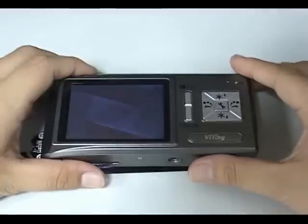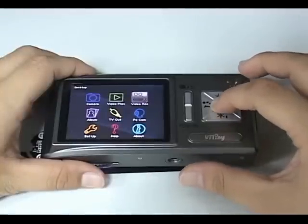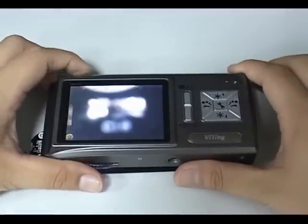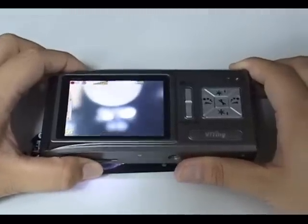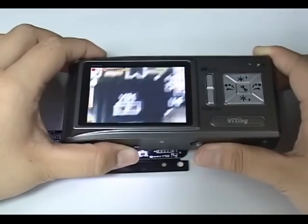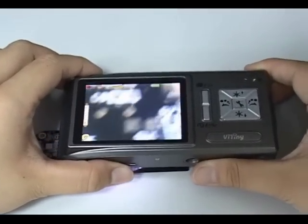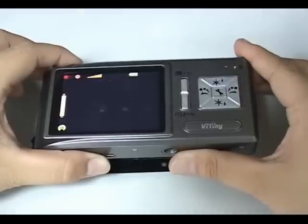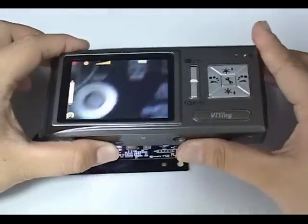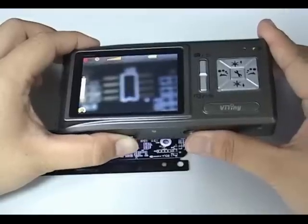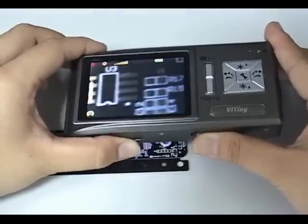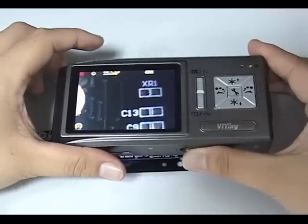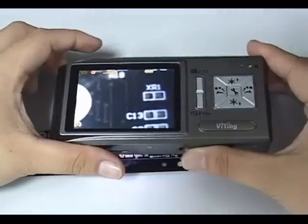In the Selection menu, click Video Record and press Capture button to start recording. Then click Capture button again to stop recording.